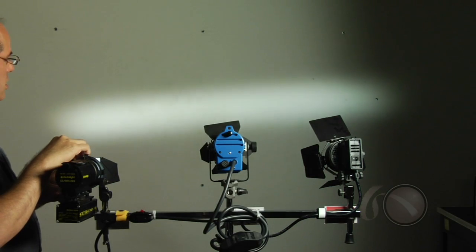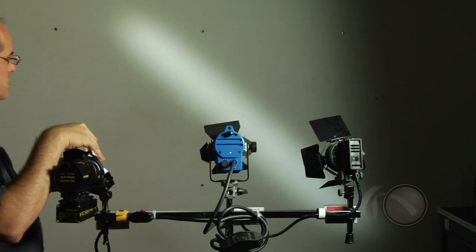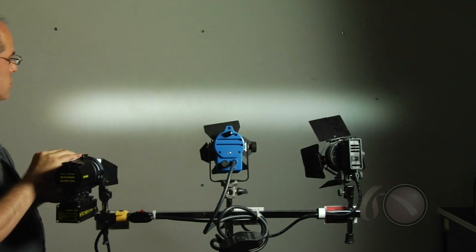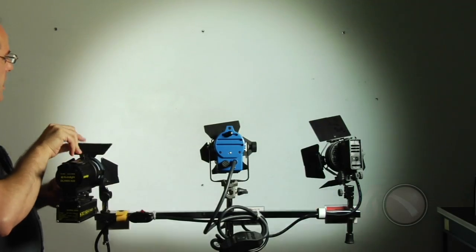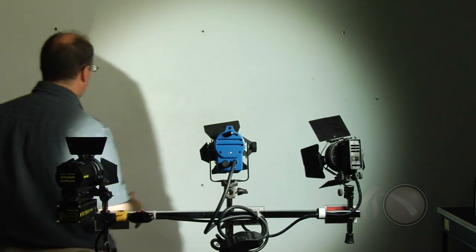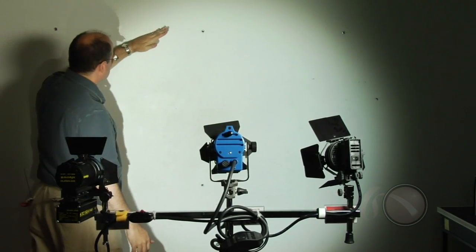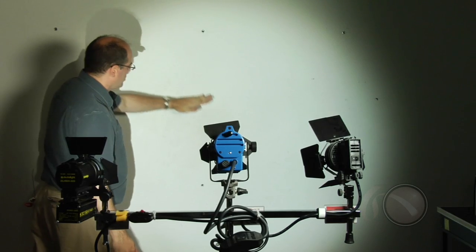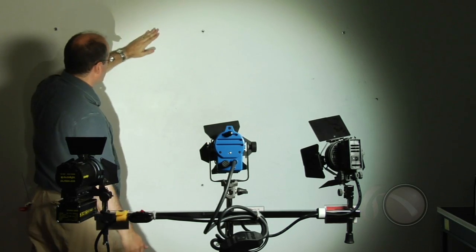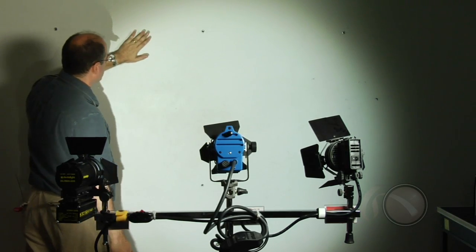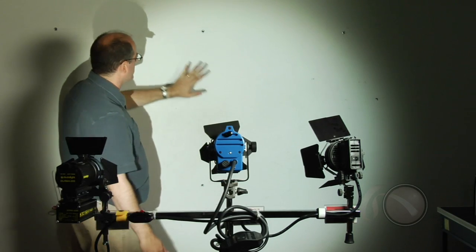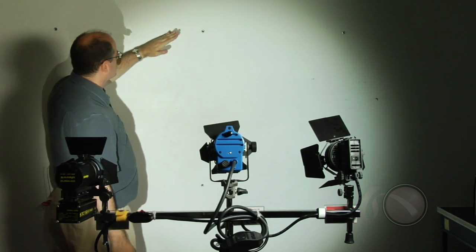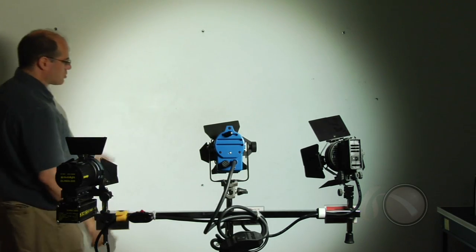Plus, you have a much more precise control with the barn doors. And again, might be hard to see on the video, but the brightness drop off from the center to the edges, it's very even, very smooth, even illumination, and then drops off quickly outside that circle.